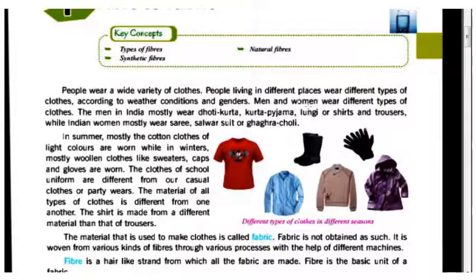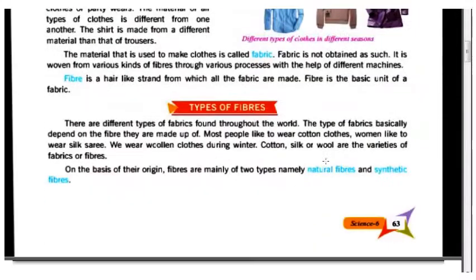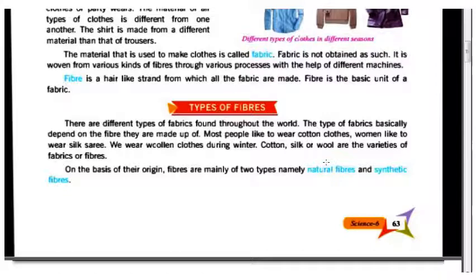Fiber is the basic unit of a fabric. Fibers are found throughout the world in different types. The type of fabric basically depends on the fibers they are made up of.